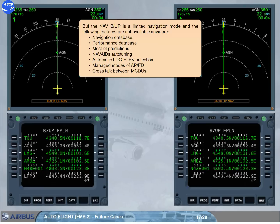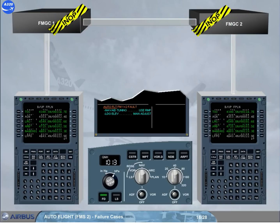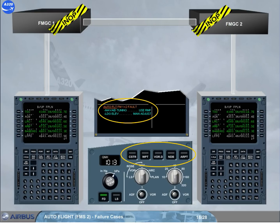The nav backup is a limited navigation mode, and the following features are not available anymore: Navigation Database, Performance Database, most predictions, navaids auto-tuning, automatic landing elevation selection, managed modes of APFD, and crosstalk between MCDUs. As the FMs are lost, the auto-tuning of the navaids is also lost. This is why the navaids must be manually tuned using the RMPs. As the databases are lost, the landing elevation has to be manually tuned, and the optional data display push buttons of the EFIS control panels are now inoperative. Moreover, the crosstalk is also lost, meaning each and every flight plan modification has to be done on both MCDUs.